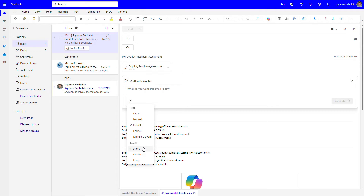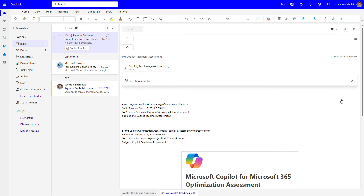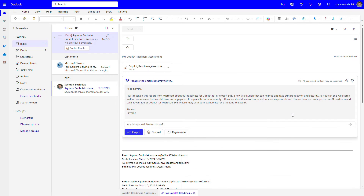You can also expect this tuning feature — what kind of response should be generated by Copilot — to land in other Copilot applications as well. So let's ask Copilot to create the email for our admins to review the assessment results and start implementing the changes. And soon you get the results: a straightforward email we can deliver very quickly.